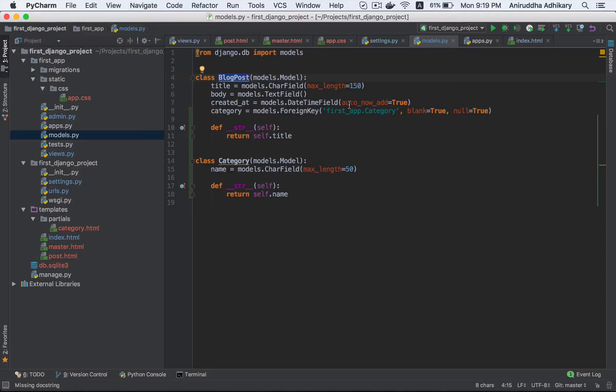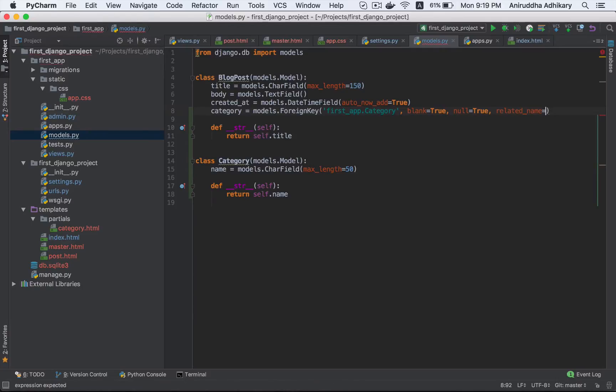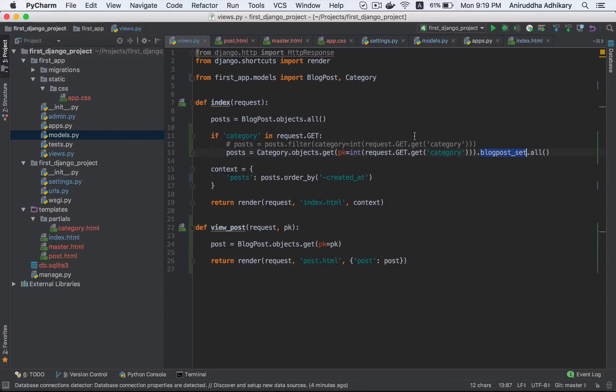Now we should do this again. We can definitely do it. So there is a called related name. Related name. Posts. This is the related name. Posts.all.